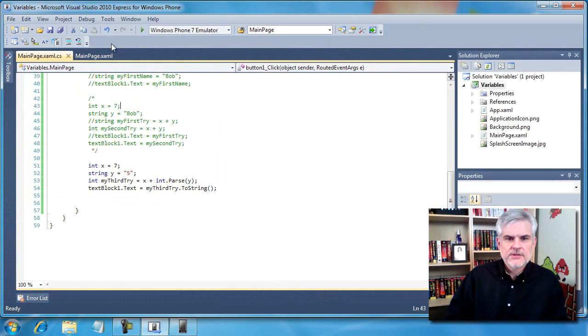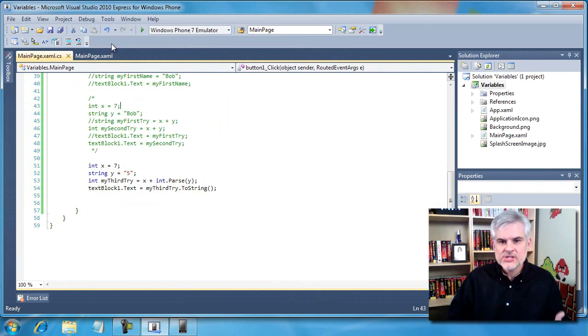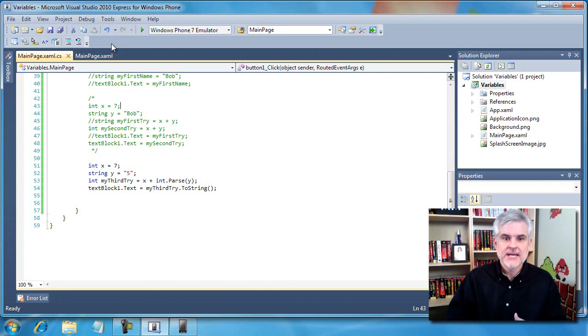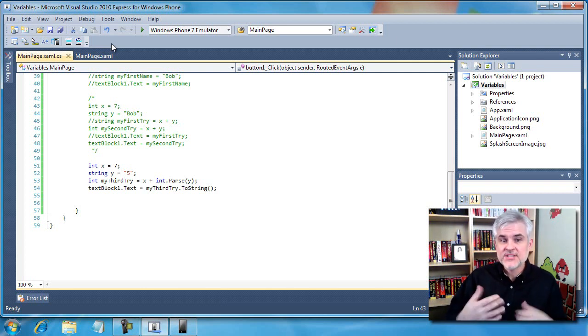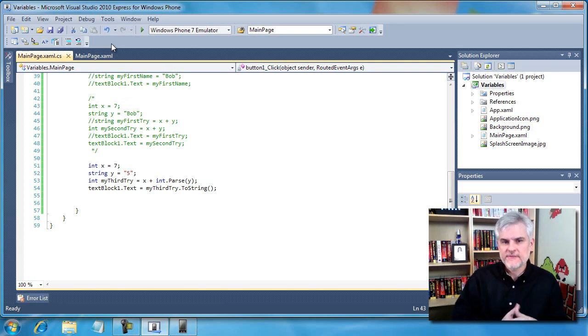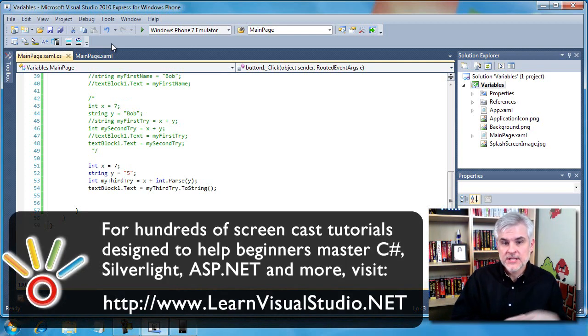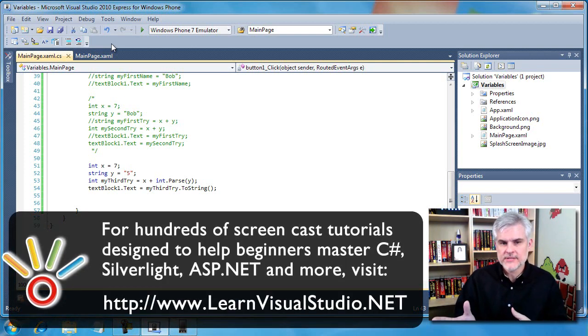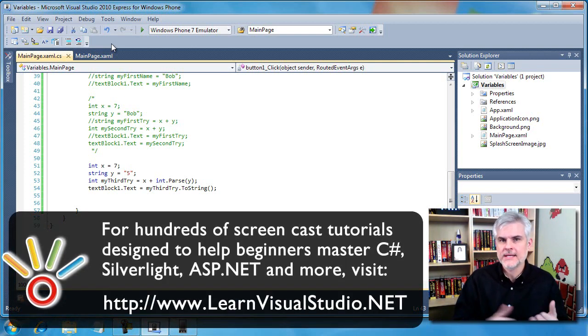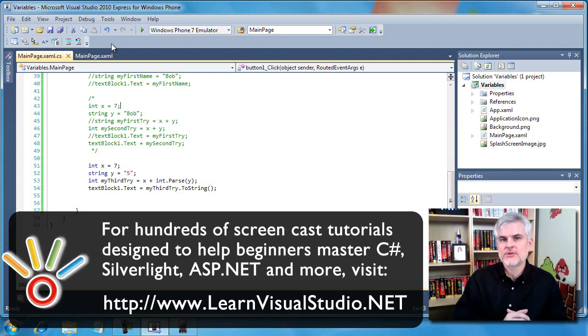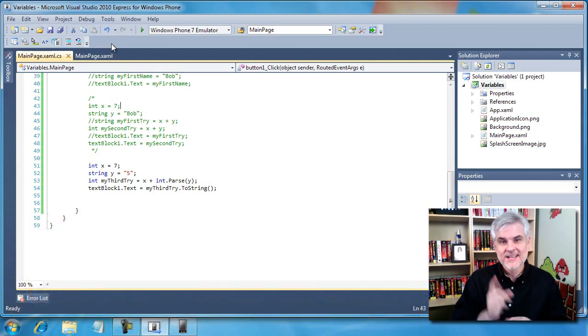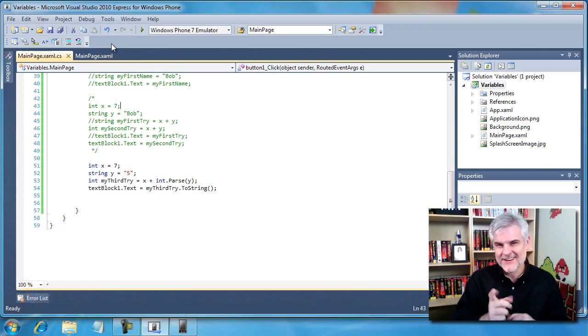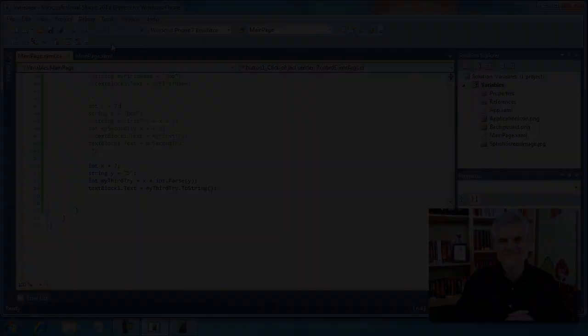So the key idea in this lesson is how to declare, initialize, and work with variables and data types. In the .NET framework, even simple data types like int have some powerful helper features to convert one data type into another data type when needed. That's what we demonstrated here. We'll build on these ideas in the next few lessons. We'll see you there. Thank you.